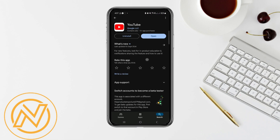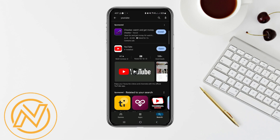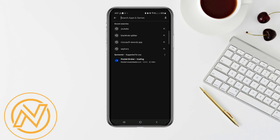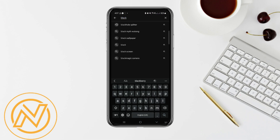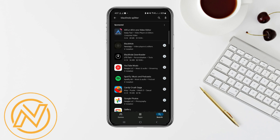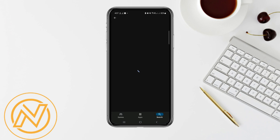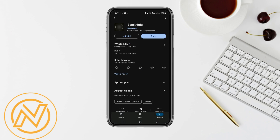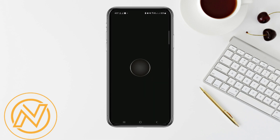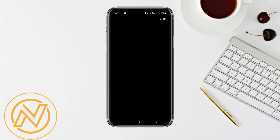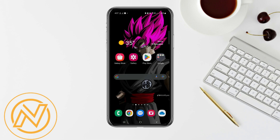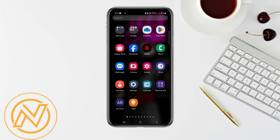Trick 2 — in this method you need an app known as Black Hole Splitter. So go to your App Store and search for this app, Black Hole Splitter. Download this and open it. As you can see, it's a normal simple app.